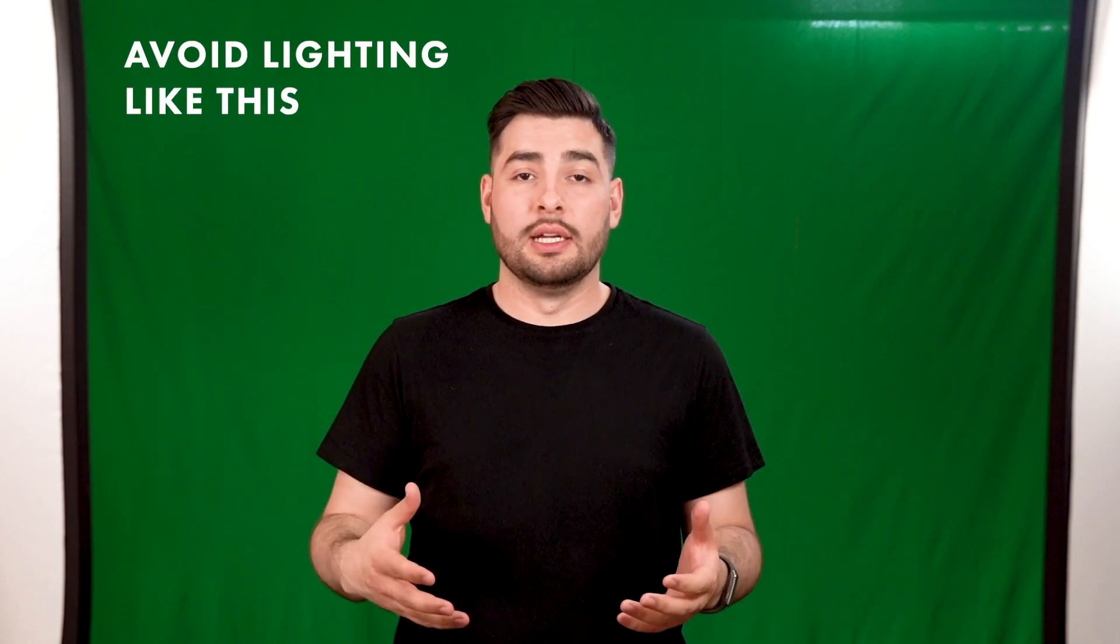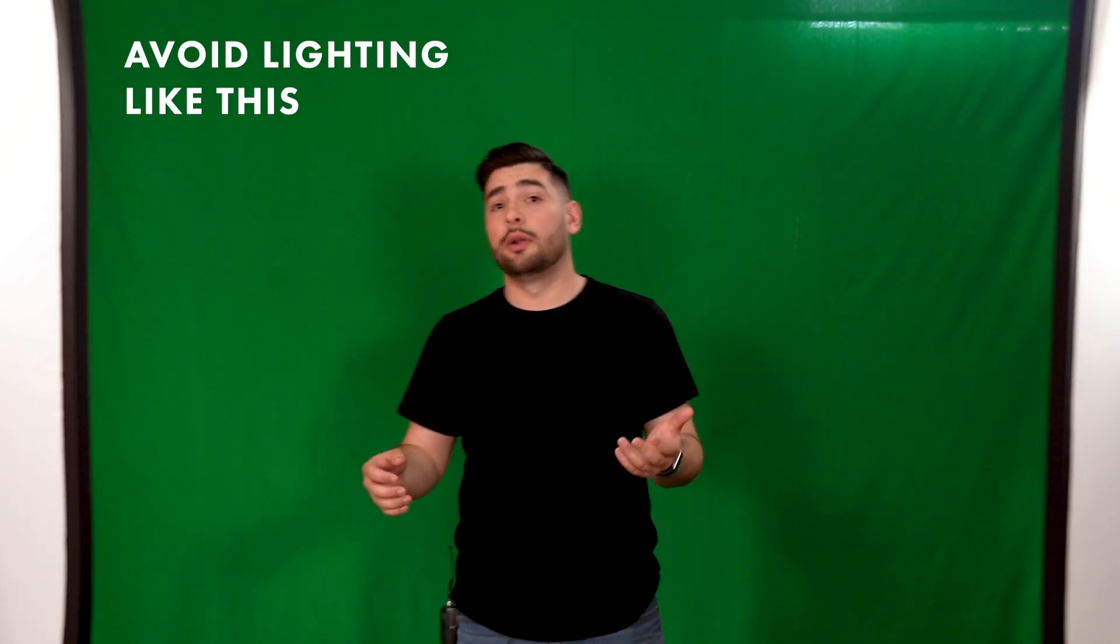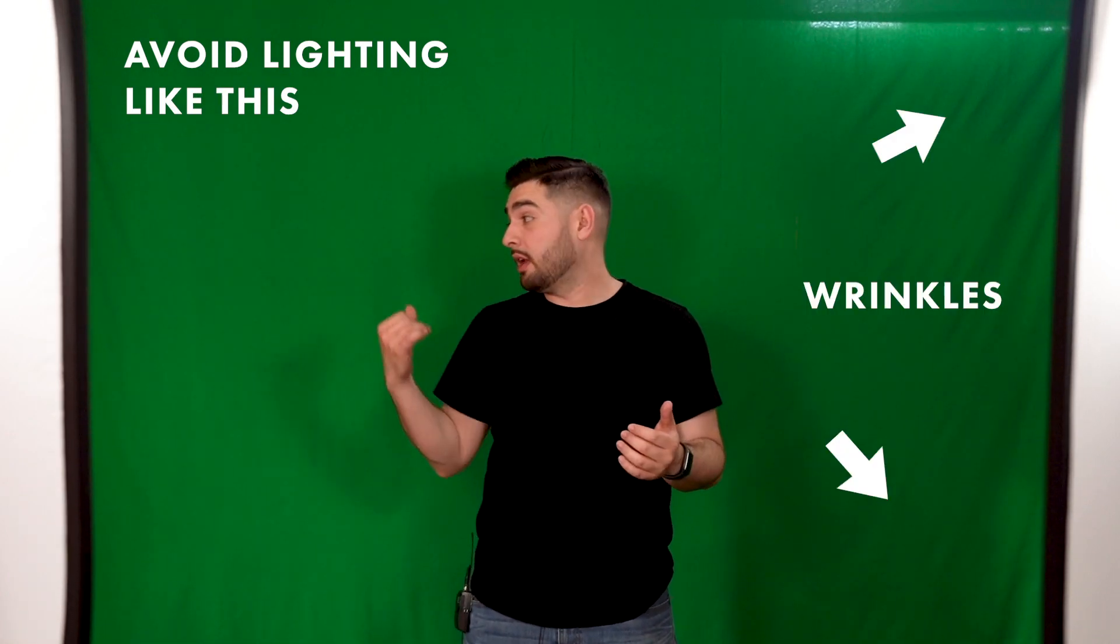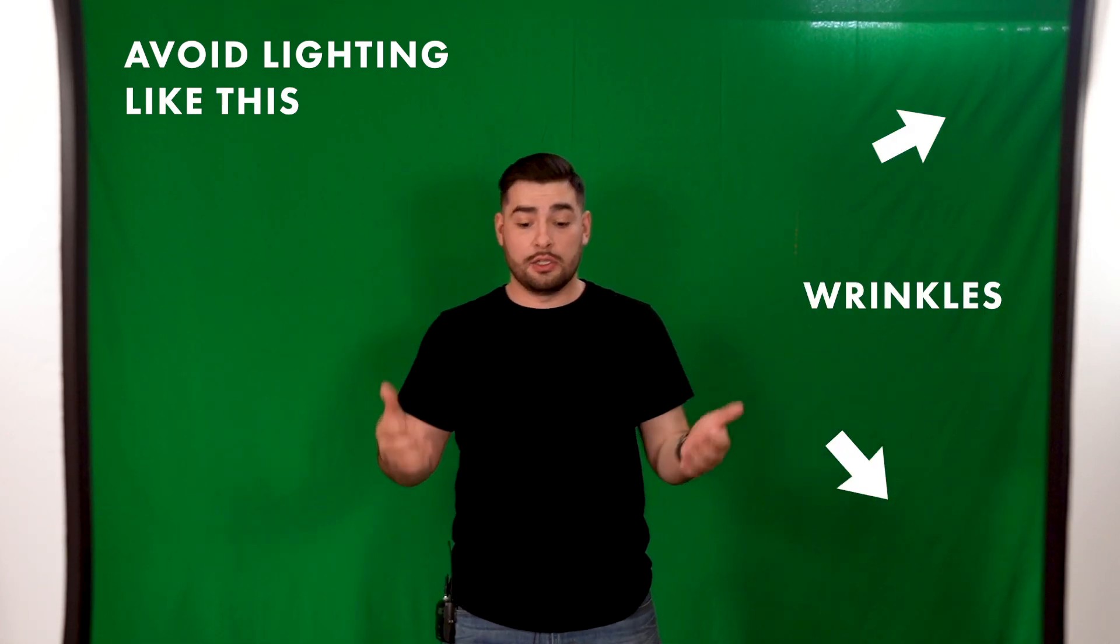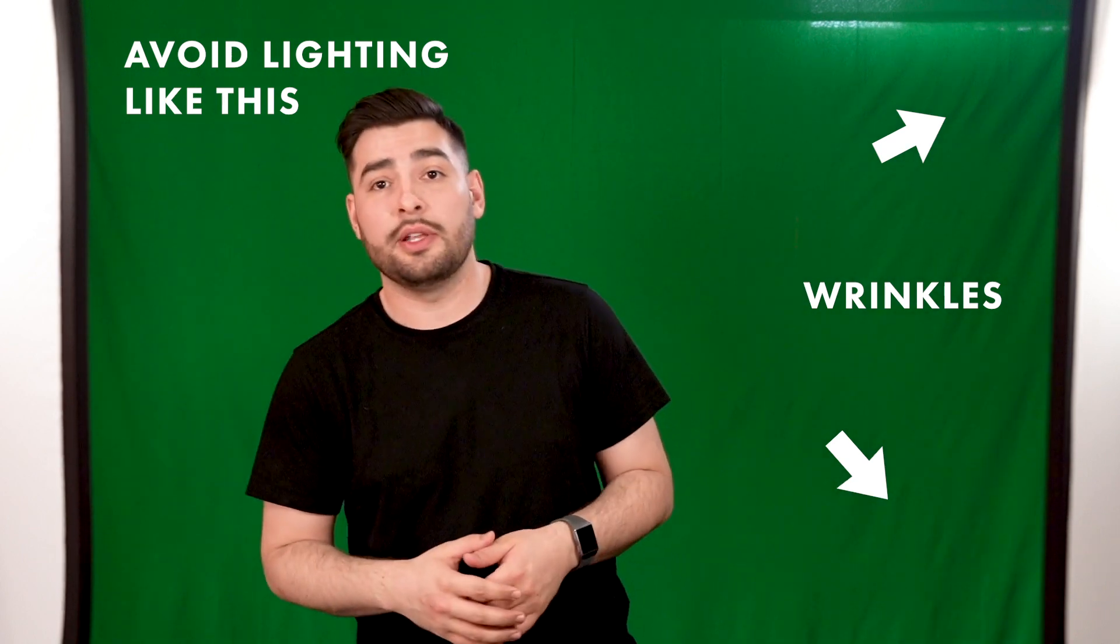So now that we have our green screen secure and a couple lights in front of us, it's time to check our overall lighting. Notice that if I get too close to the green screen, I'm going to start creating a lot of prominent shadows behind me, so it's important to keep distance away from the green screen.